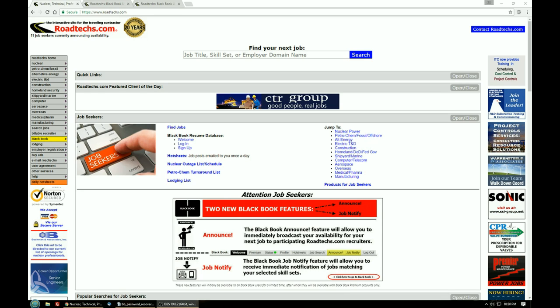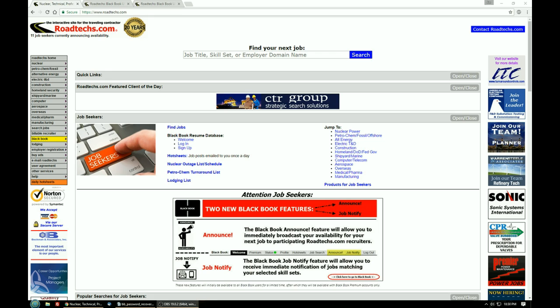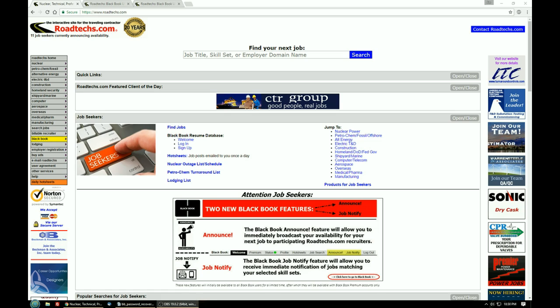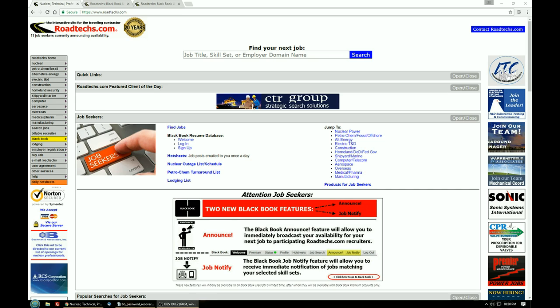Okay, to get started we're going to go to the main Roadtex.com web page at www.roadtex.com. That's the page you see on your screen.